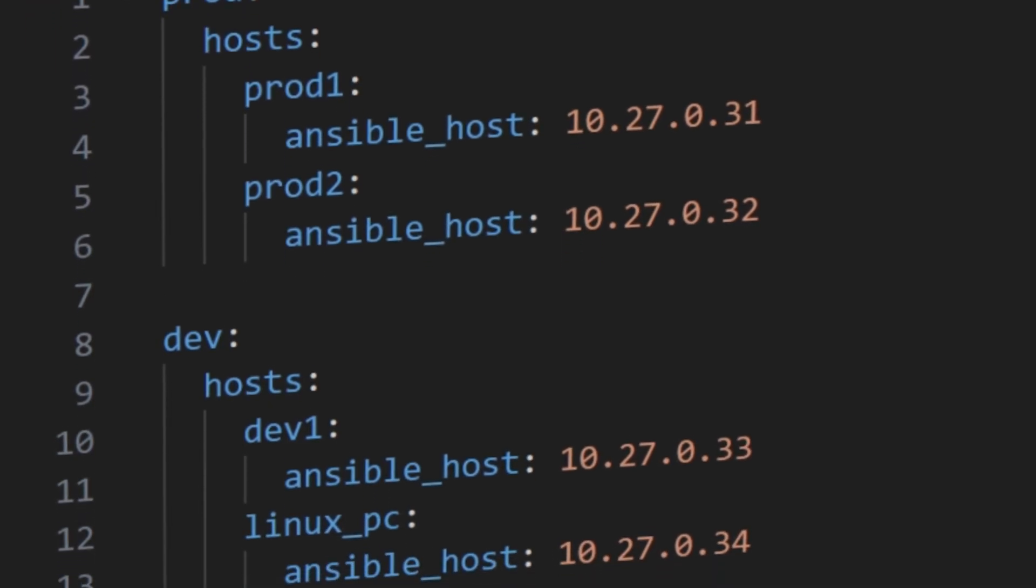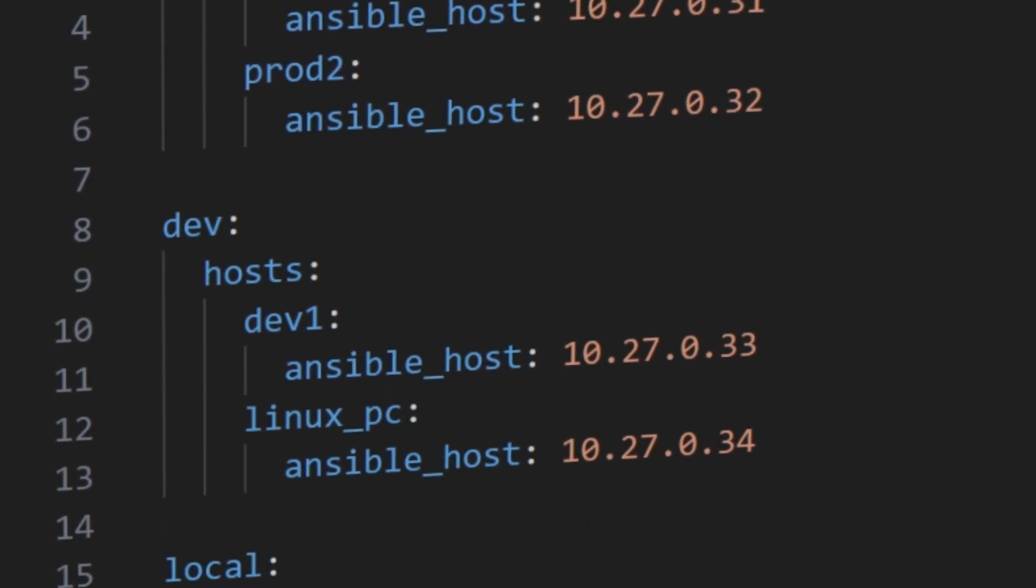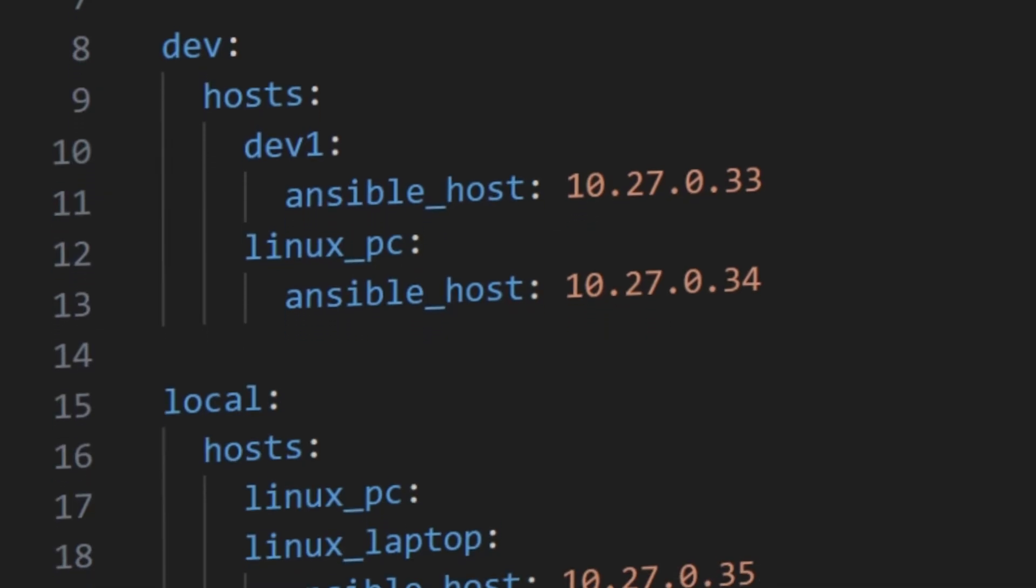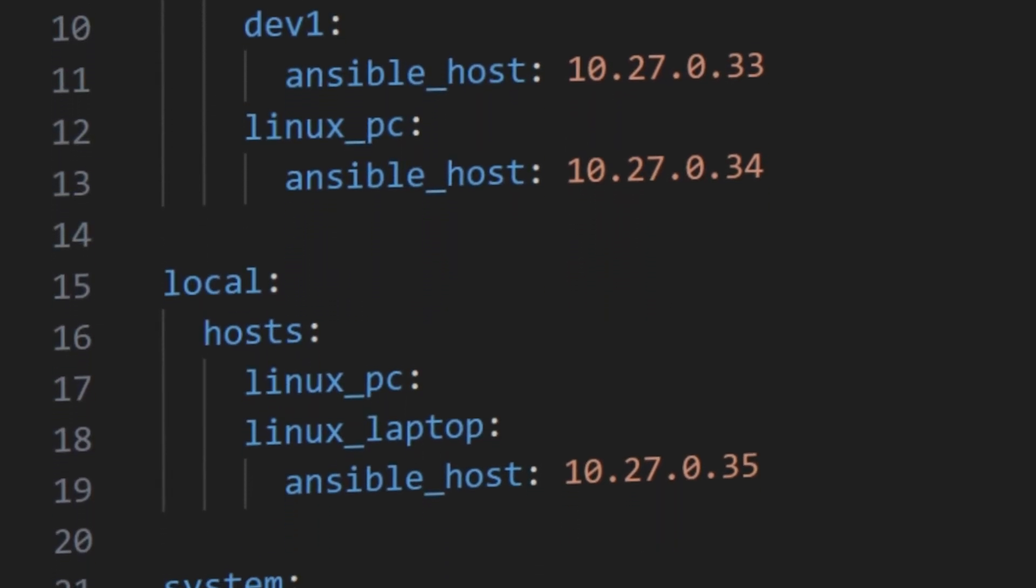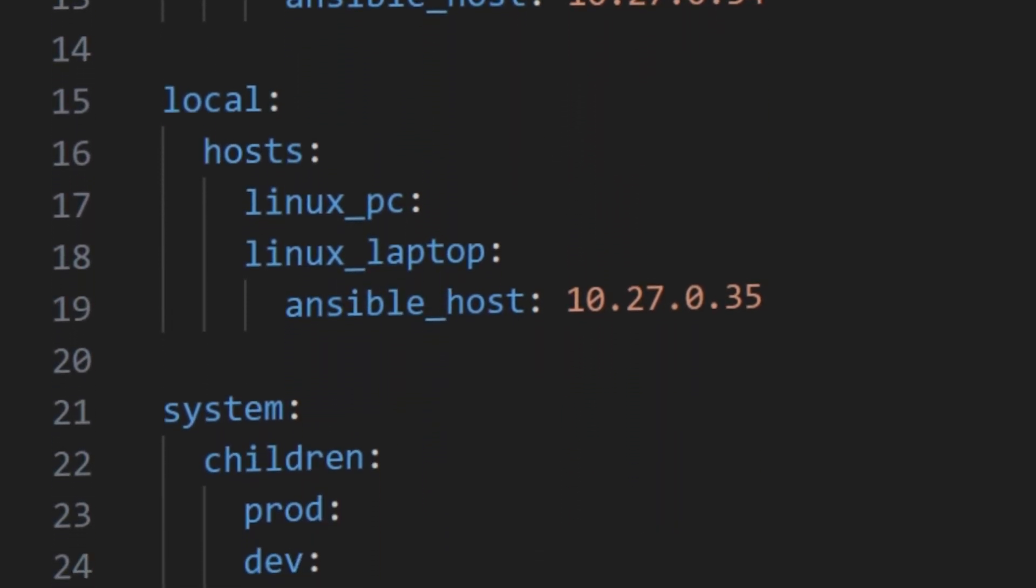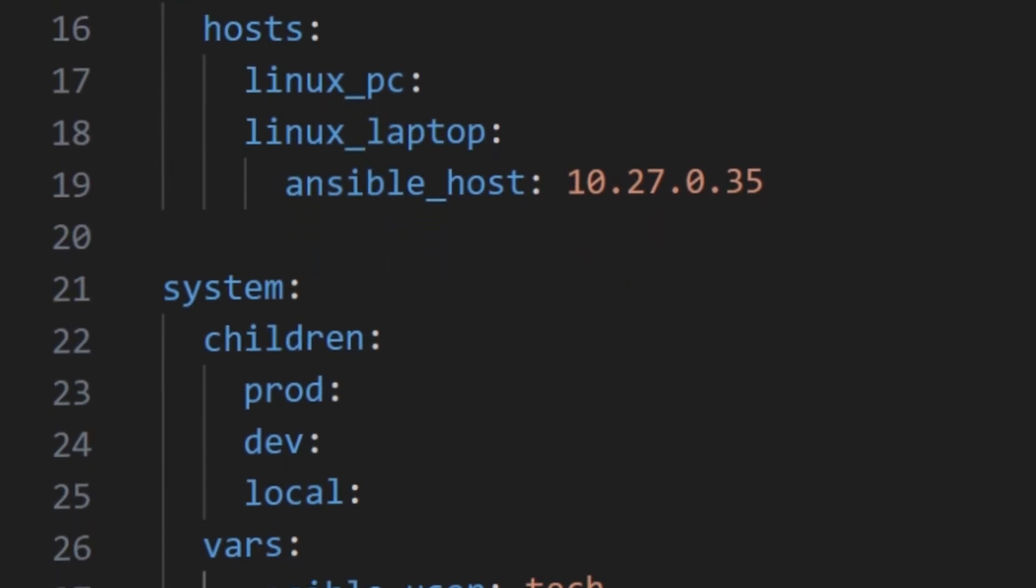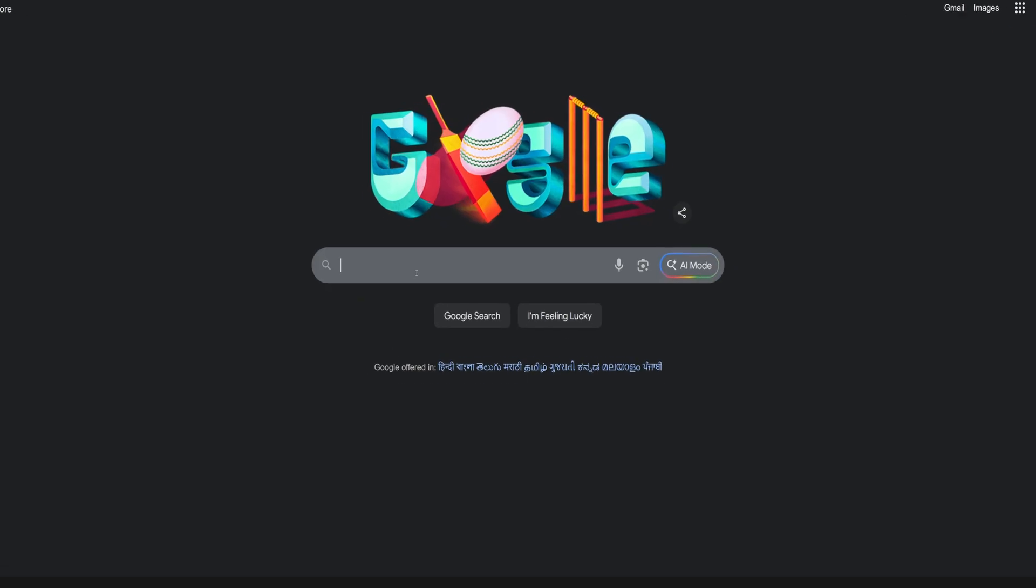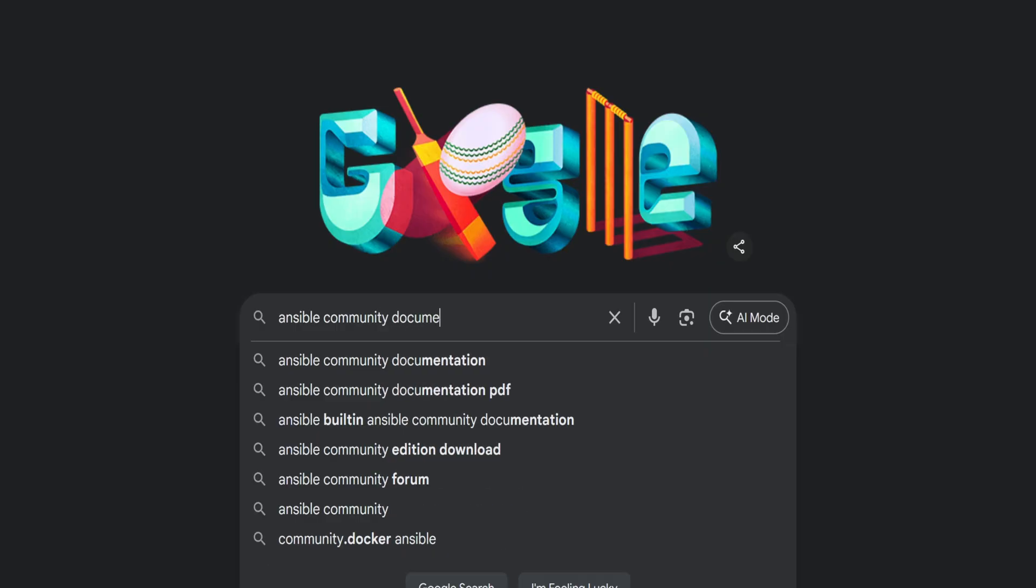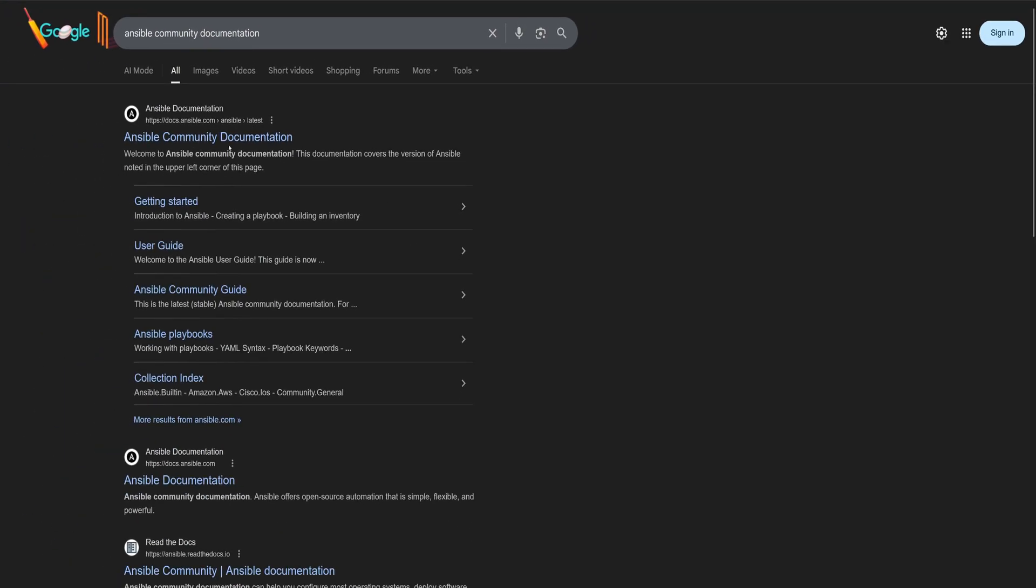Before we start creating our inventory file, let's quickly understand why it matters. The inventory file tells Ansible where your servers are and how to connect to them. Let's open the official Ansible documentation to get a clear view of how it all works. To do this, search on Google for Ansible Community Documentation and click on the first link from docs.ansible.com.